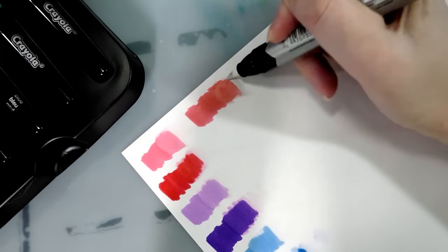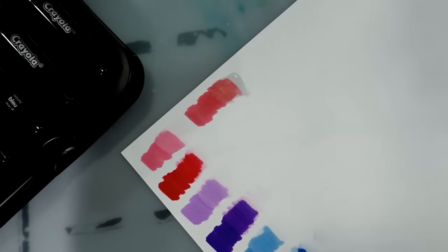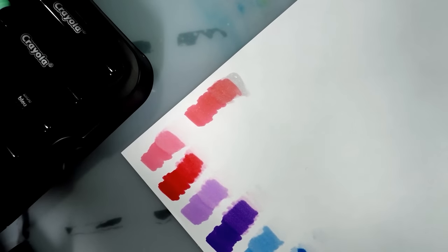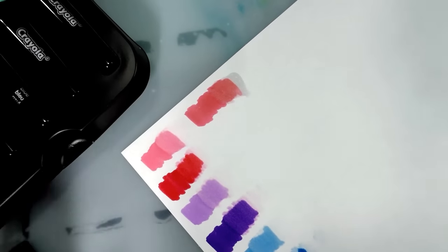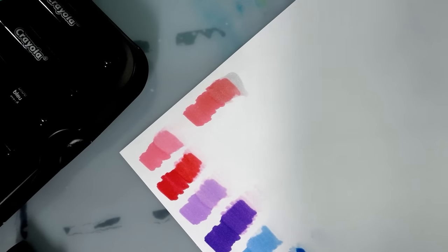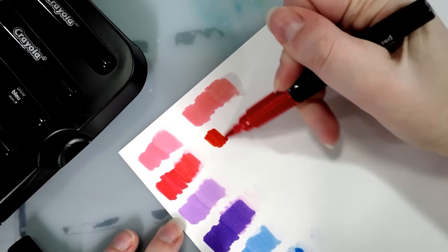Oh, please Crayola, please, please, please do a multicultural pack for this. You do not know how many teenagers lives you will make so much better. How many 12 year olds lives you will make so much better.